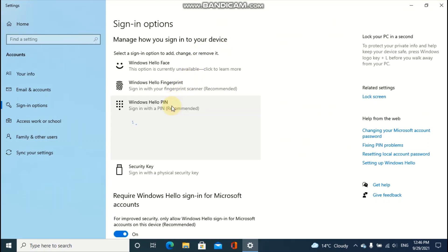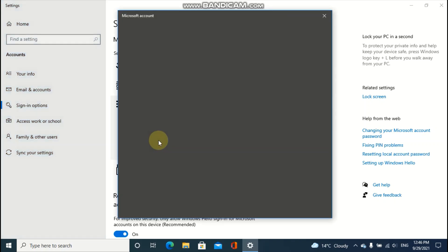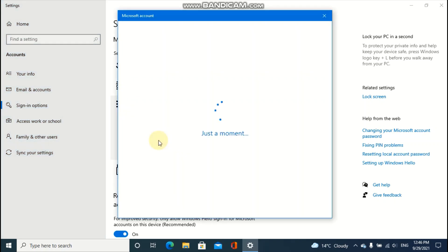Obviously the remove option is grayed out. You have to press I forgot my PIN.